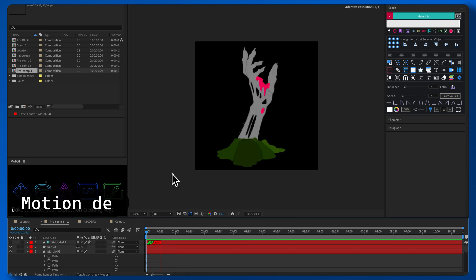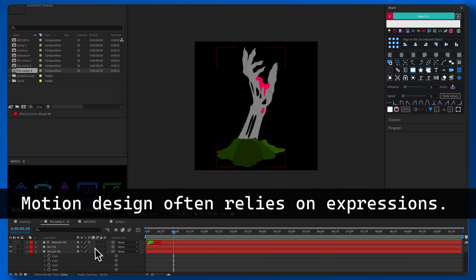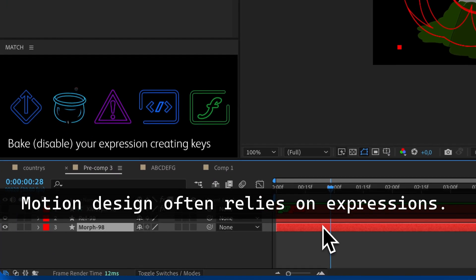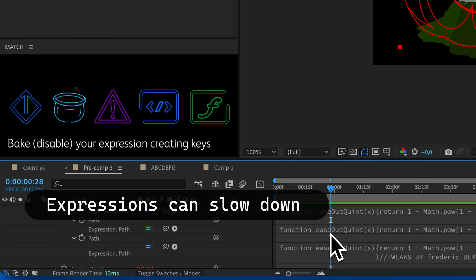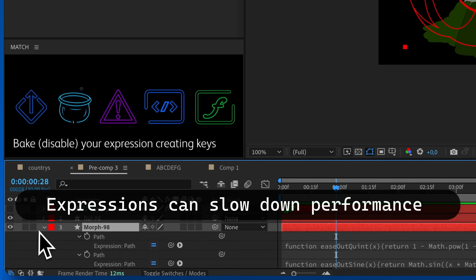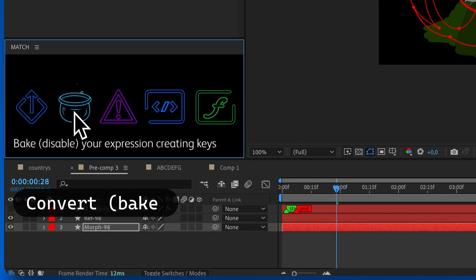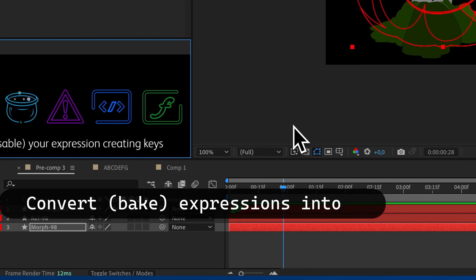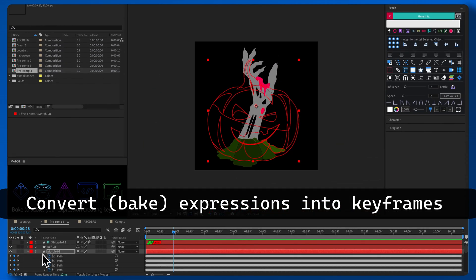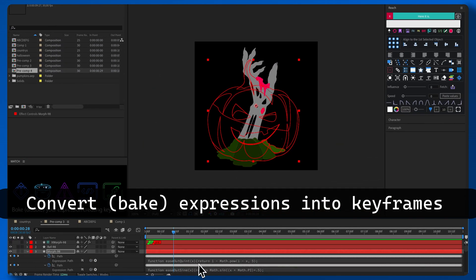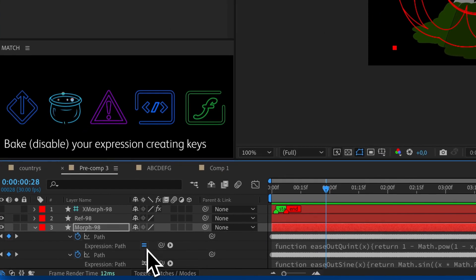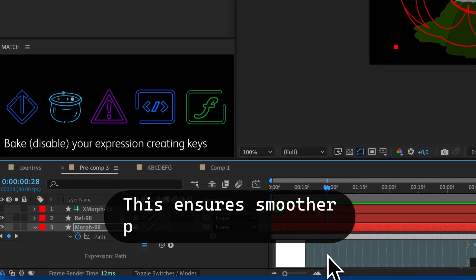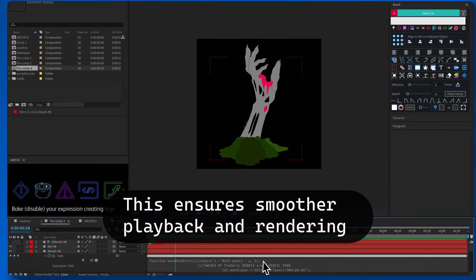Motion design often relies on expressions, but these expressions can slow down performance. So turn those expressions into keyframes, a process known as baking. This ensures smoother playback and rendering.